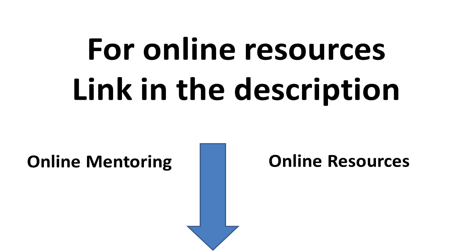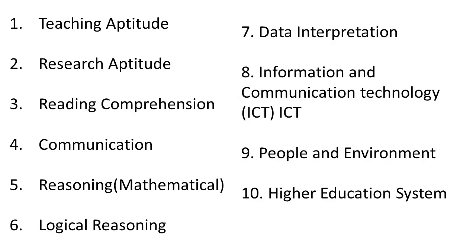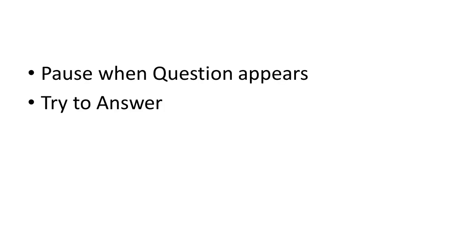Moving on to the questions, today we'll see MCQs from the Information and Communication Technology section. The rules are simple: pause the video when the question appears on your screen and try to answer.